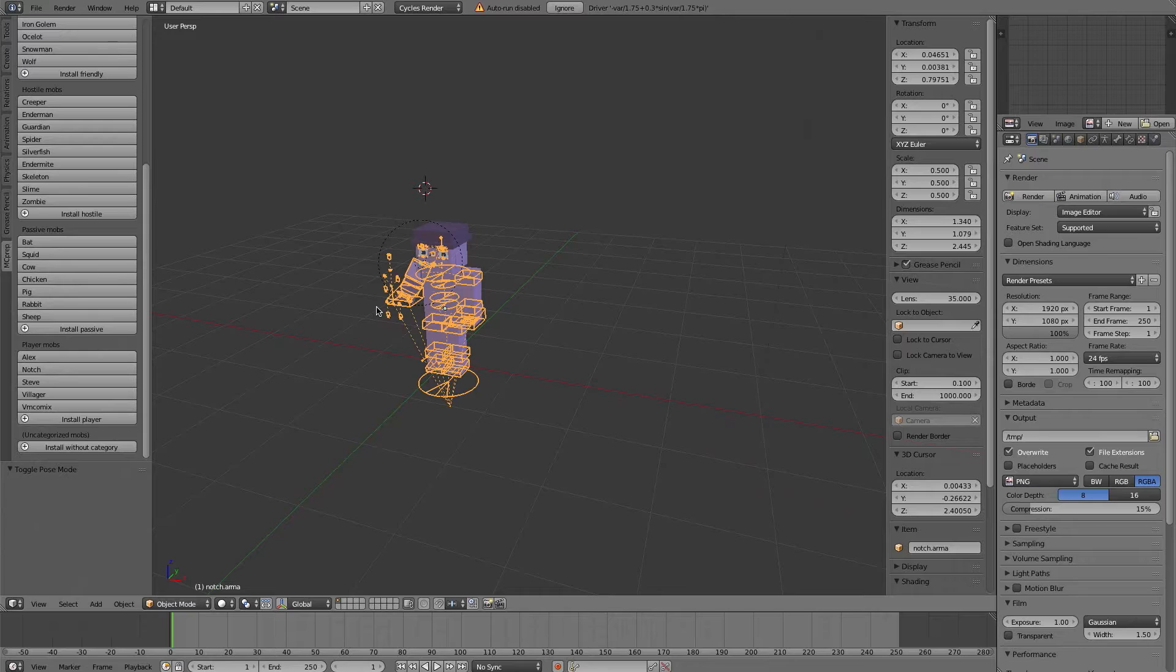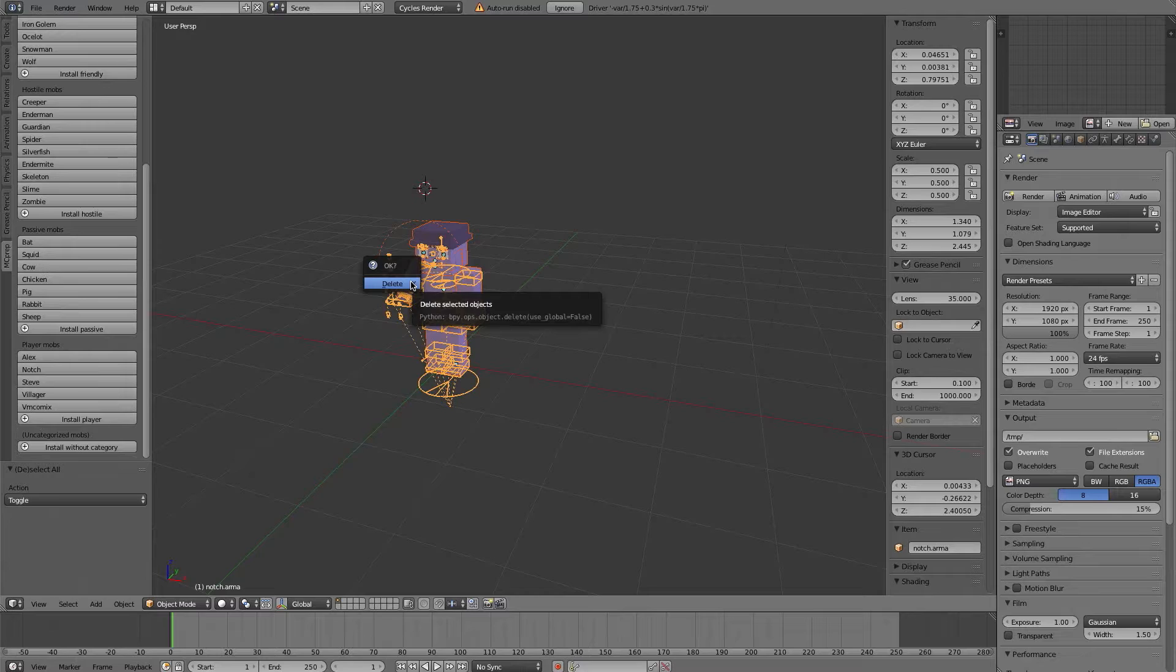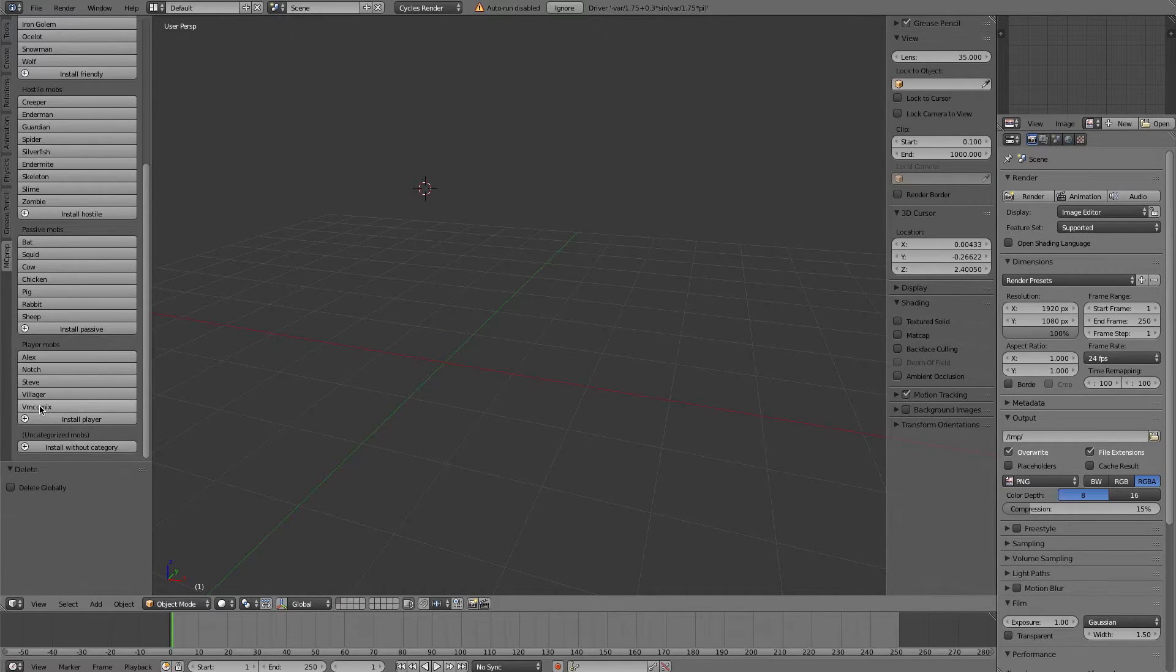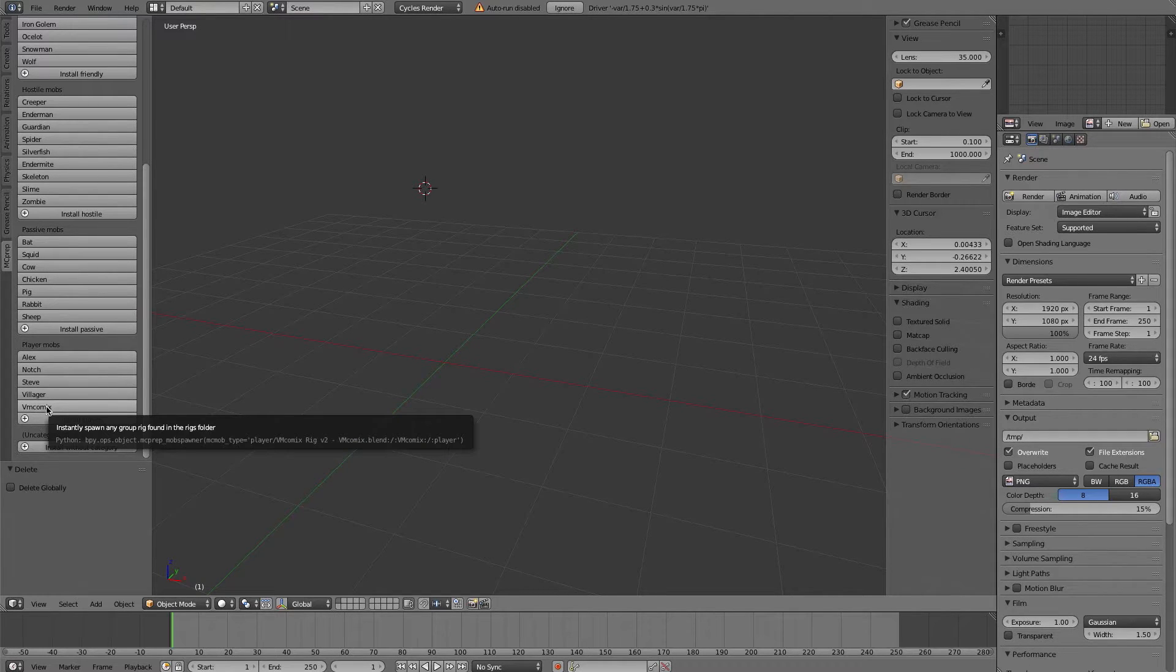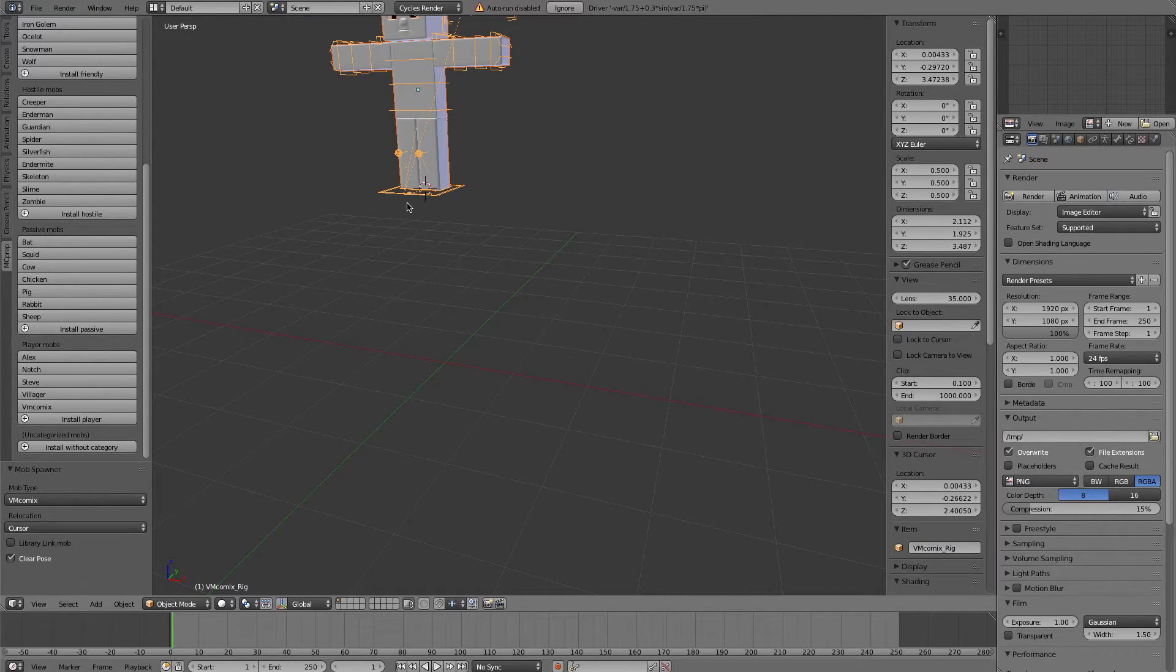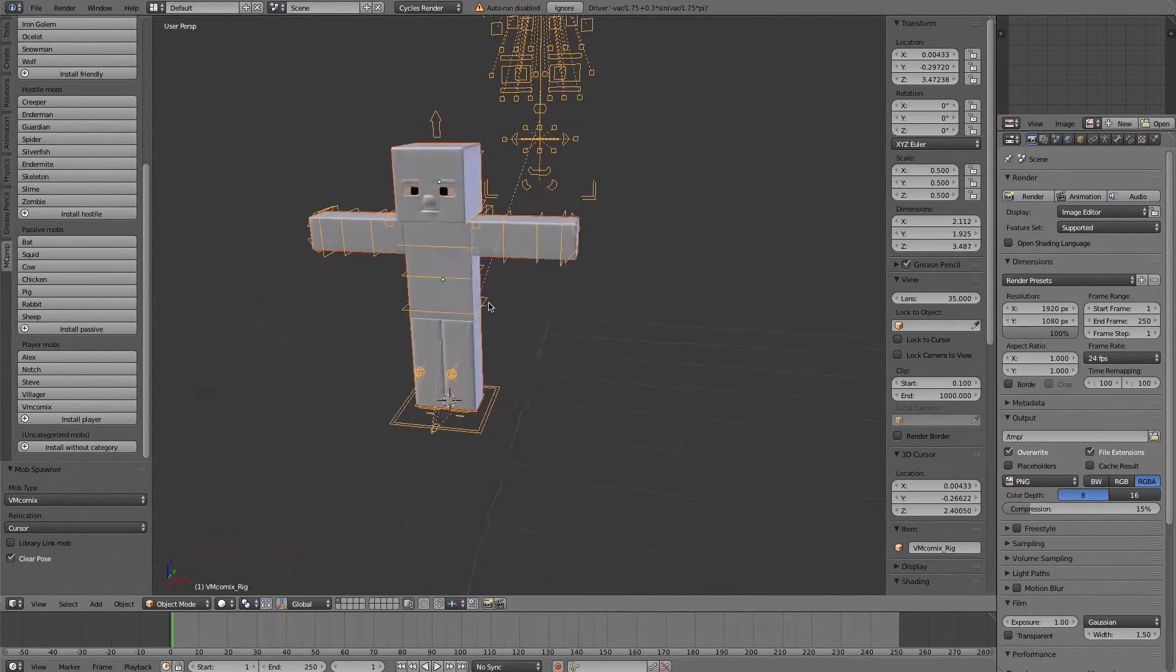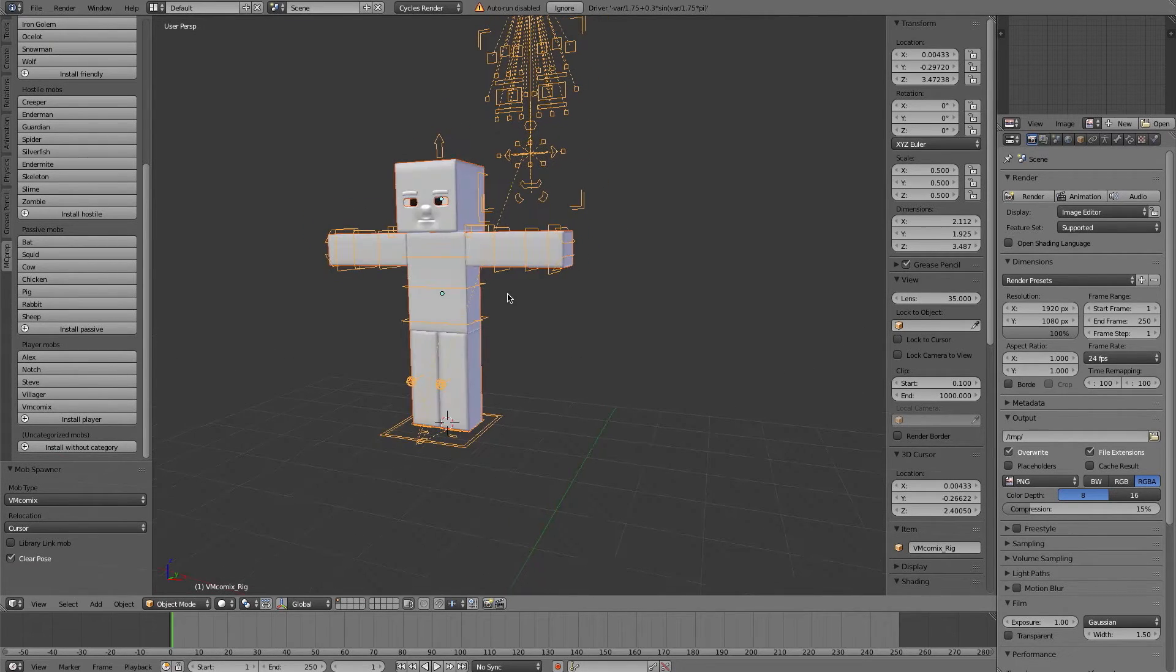Now the next thing I'm going to show you is the fact that some rigs are actually specialized and have their own custom scripts attached to them. So a good example of this is the included VM Comics rig. So if I click on this rig, it will spawn it in. And this is a classic rig that lots of people will know and love, you could say.